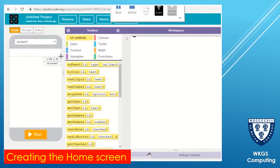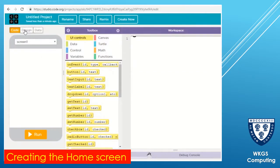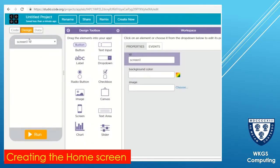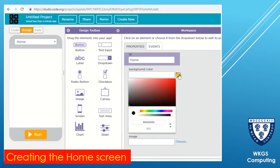First of all we're going to start to design the layout of the home screen. If we click on design, give the screen name - I'm going to call the screen 'home' because it's going to be the main page with all of our buttons on. We then need to choose a background color for our home screen.